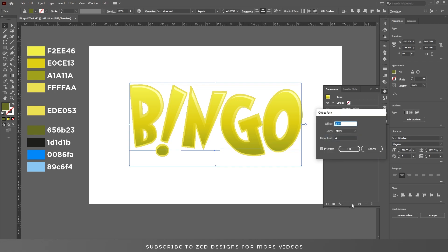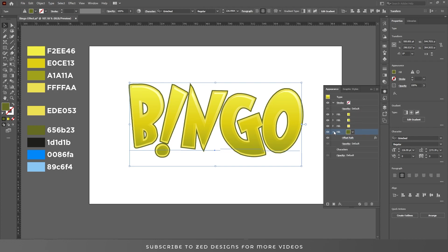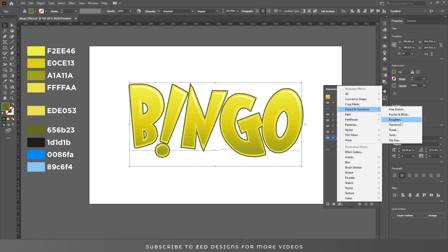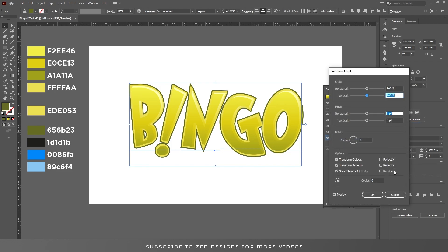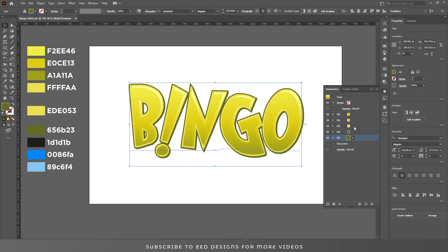Go to the Offset Path and increase the path value to 6. Duplicate this layer, select the one below, go to Effect > Distort and Transform > Transform, and set the move values to 2, click OK.